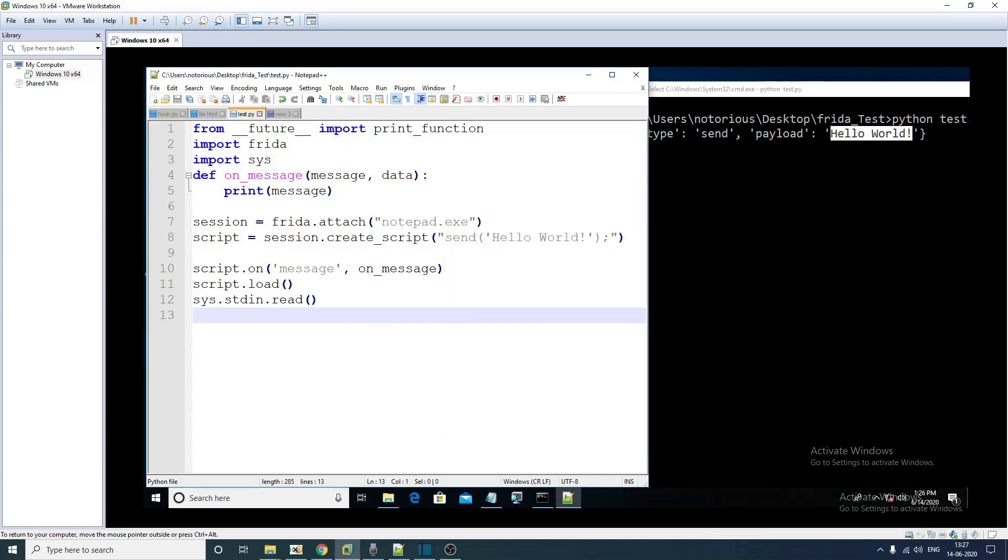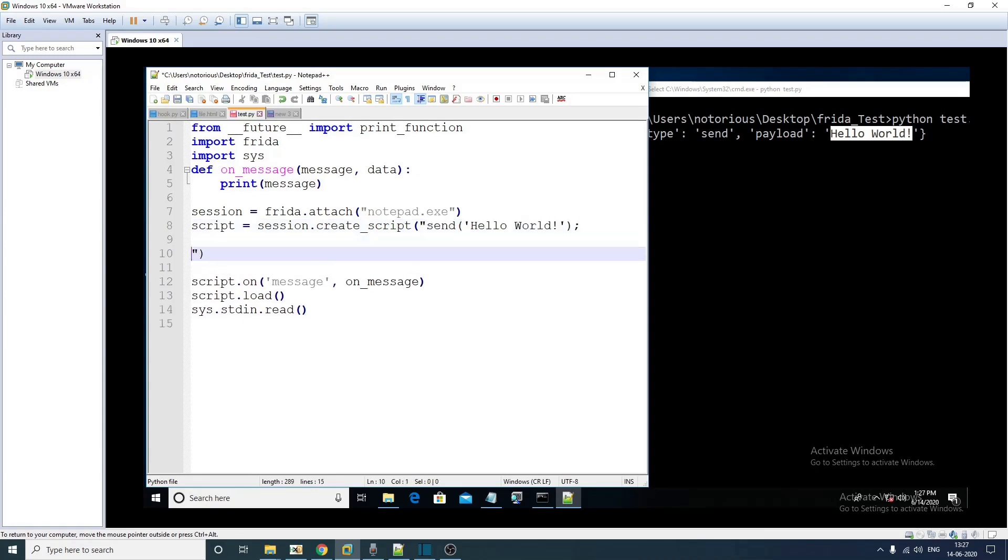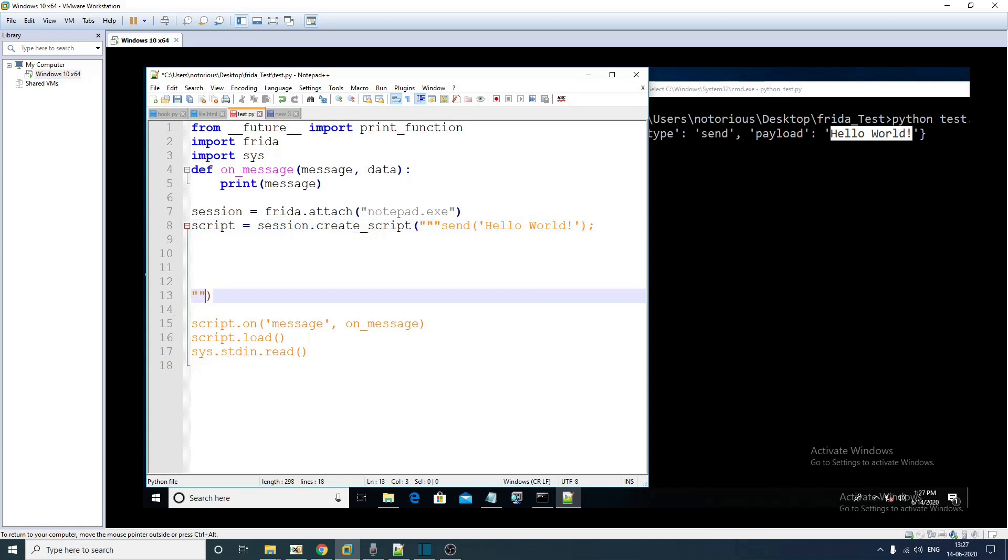We are going to instrument this. For that we have to modify our JavaScript code that we are actually injecting into the notepad process.